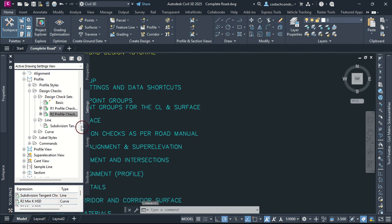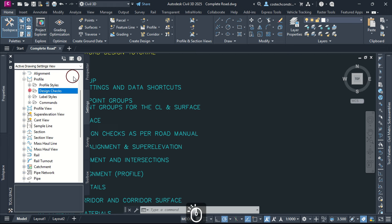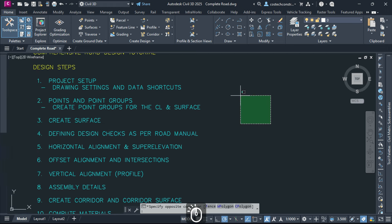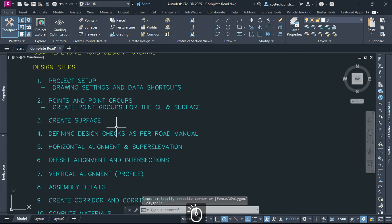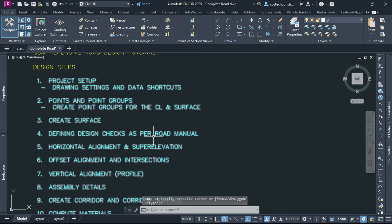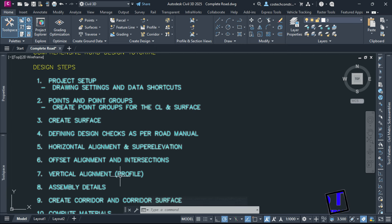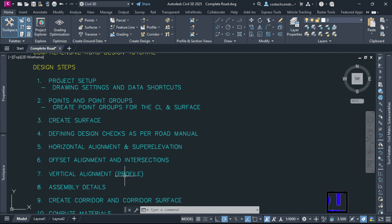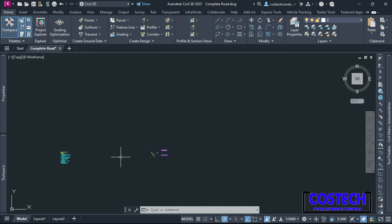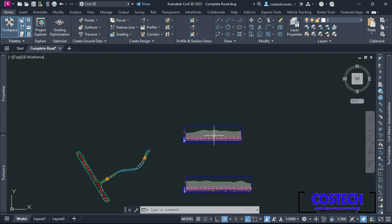After applying the design check set, Civil 3D will highlight any segments of the profile that don't comply with the checks. We can proceed to design our road profile with our design check sets created for our two surface profiles. These checks will apply to each curve or tangent, verifying that they meet all design standards in the design of the road profile. We can proceed to define the road's vertical alignment.